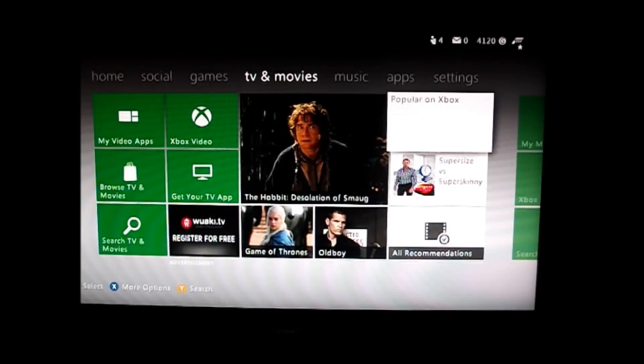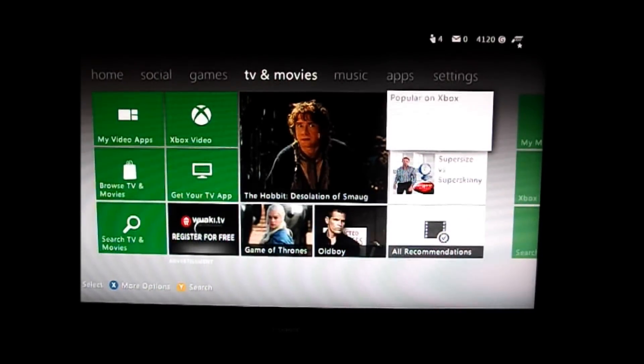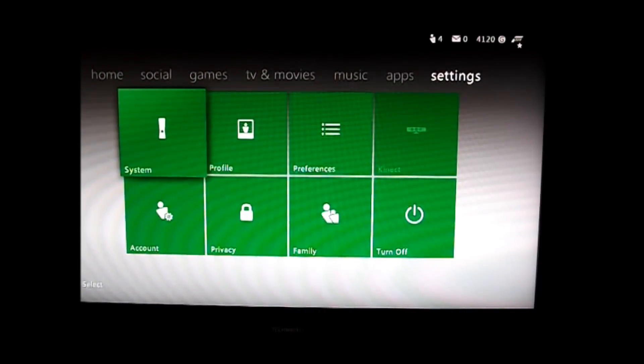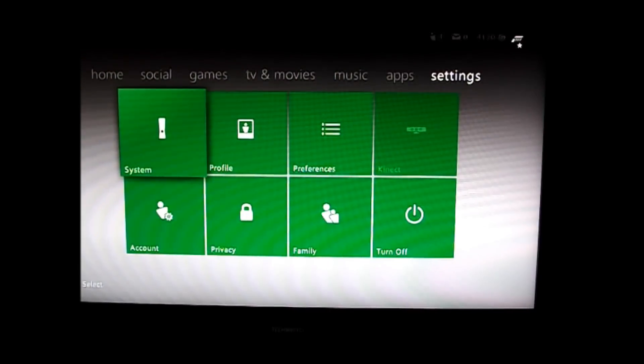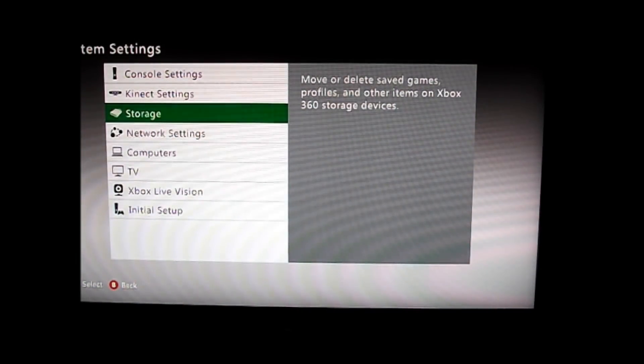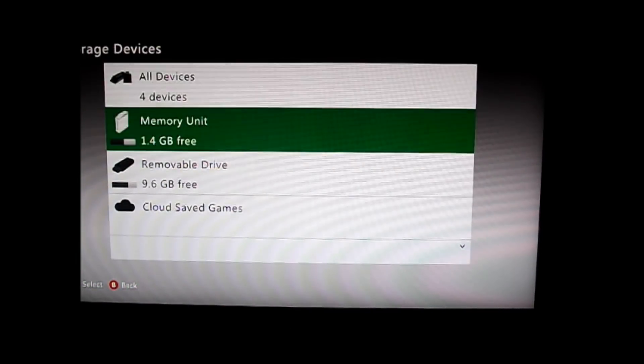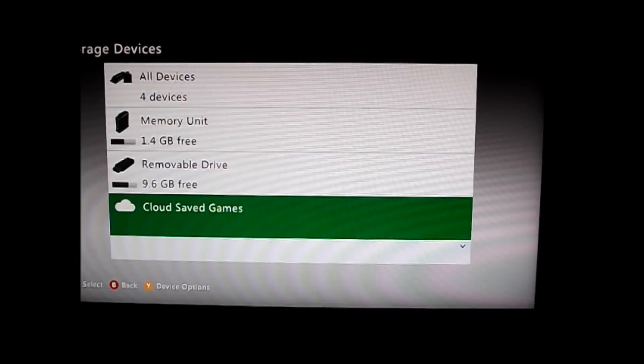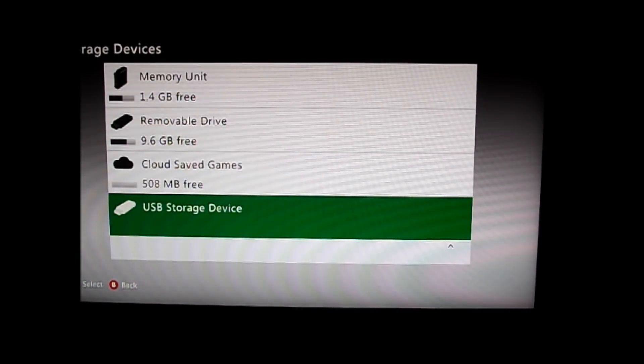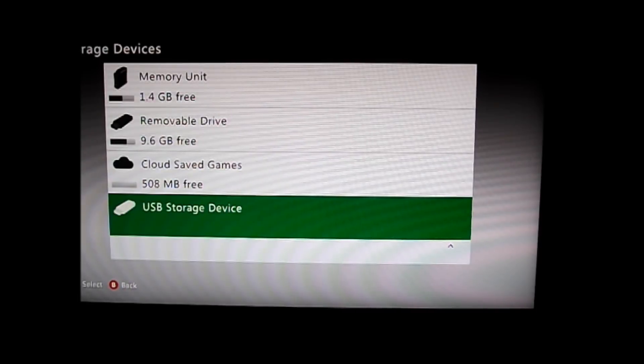You then scroll across on your Xbox to settings and go on to system, go storage, and underneath cloud you should get USB storage device.